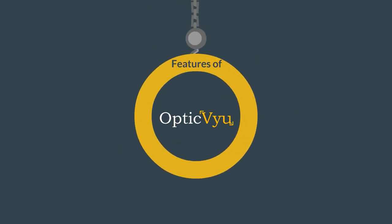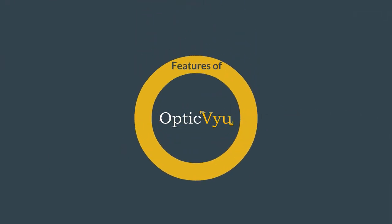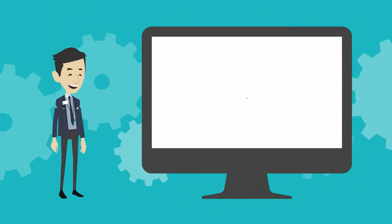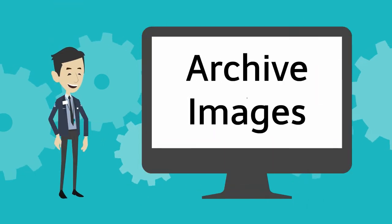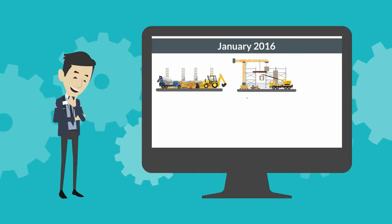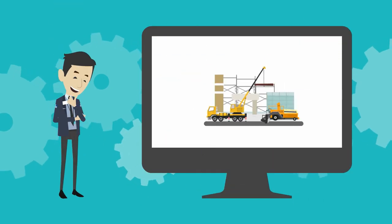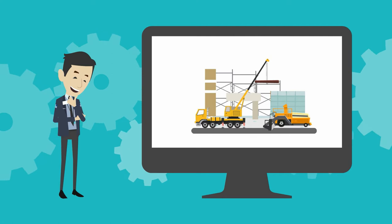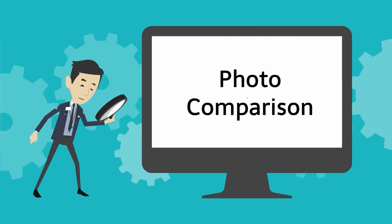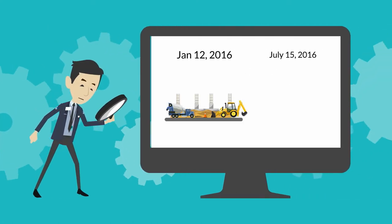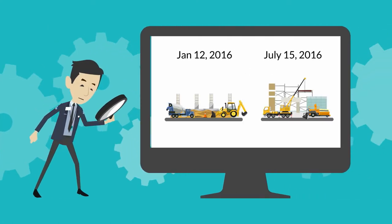Here are some features that offer convenience like never before. Archived Images: Access any photo captured till date from calendar view. Photo Comparison: Show site progress by comparing photos of two different instances.